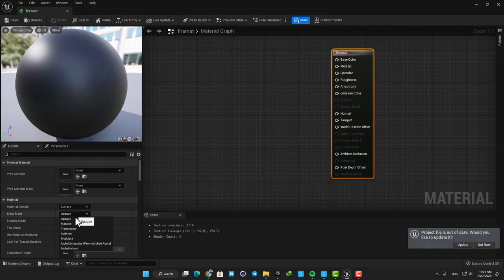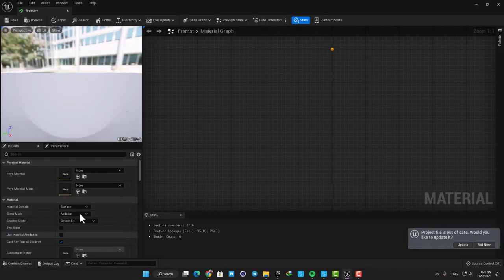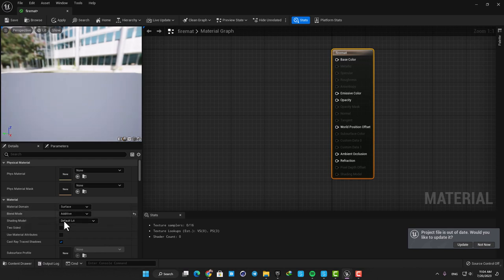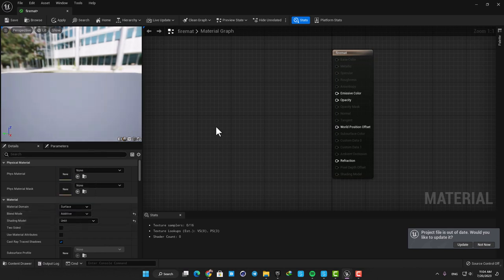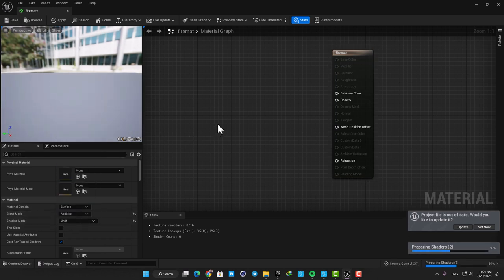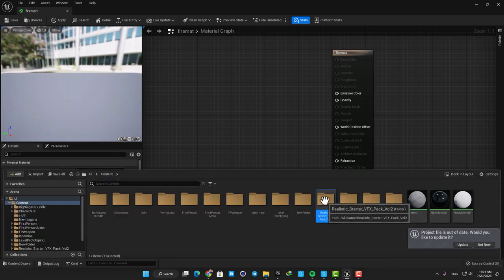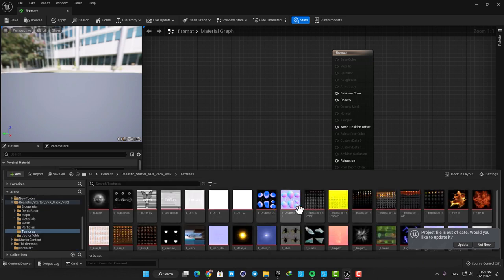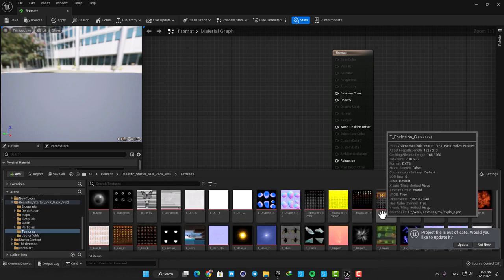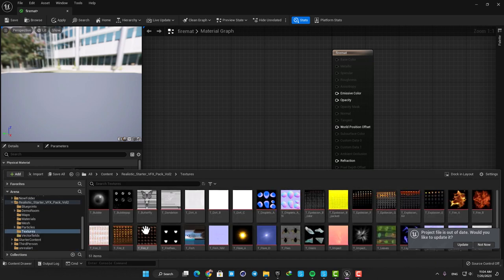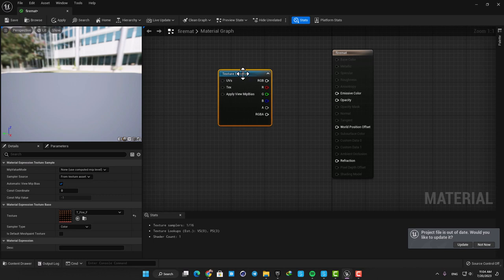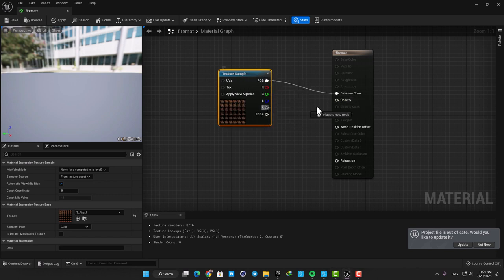Change the blend mode into Additive and also change the shading model into Unlit. Then drag the texture into the material graph and plug the RGB pin into the Emissive Color and plug the Alpha into the Opacity.